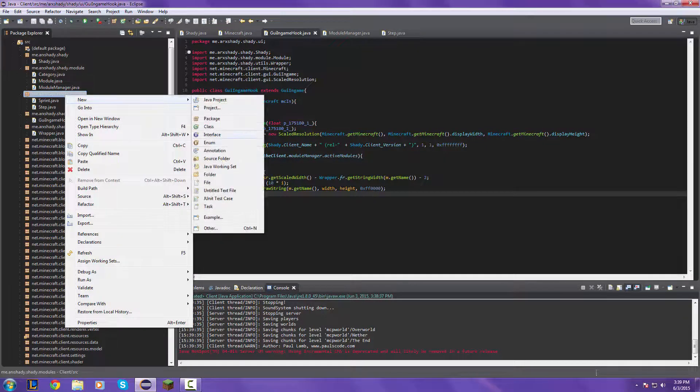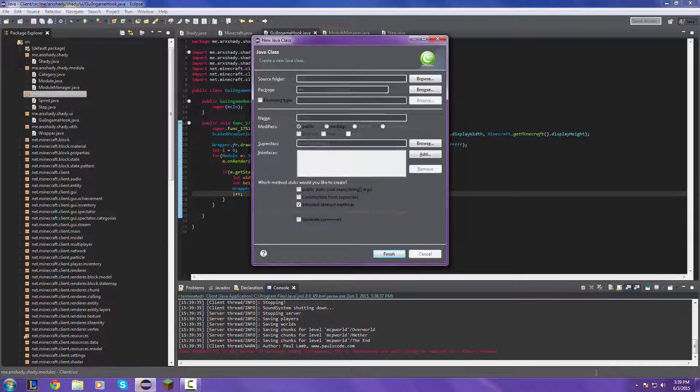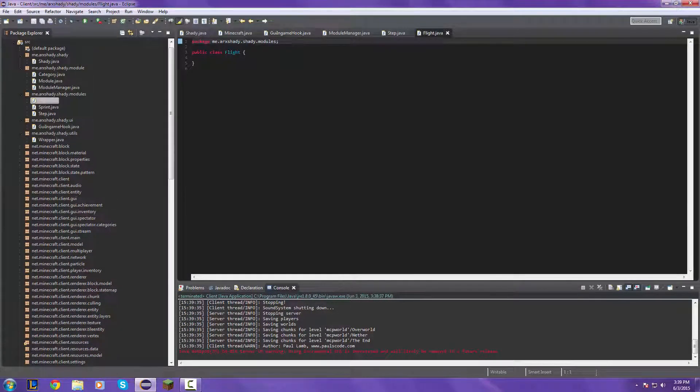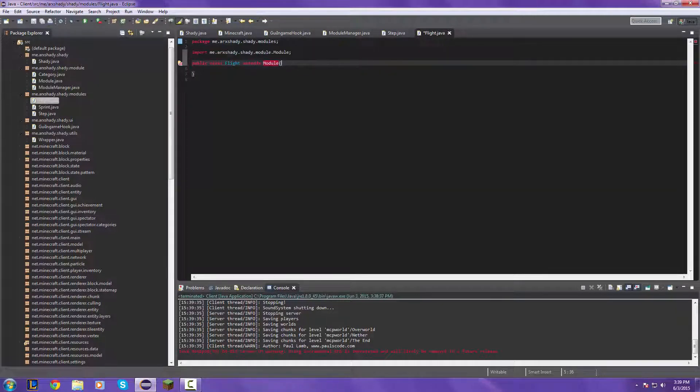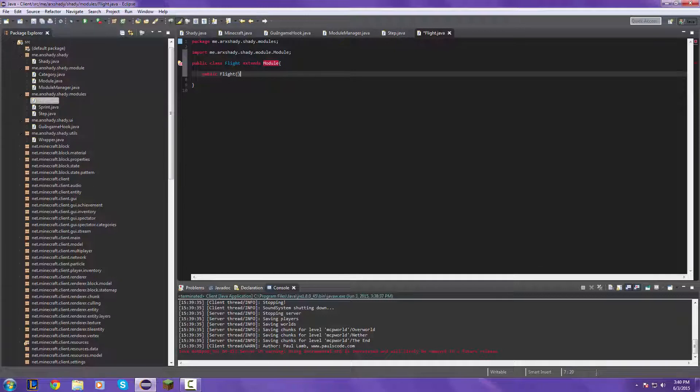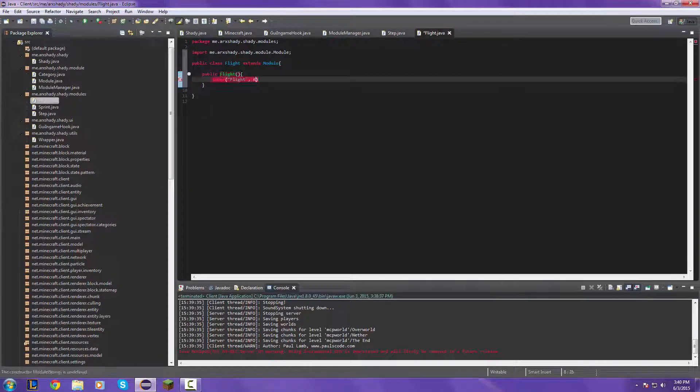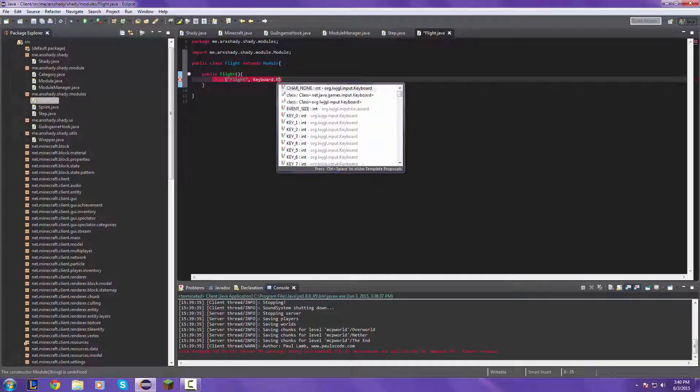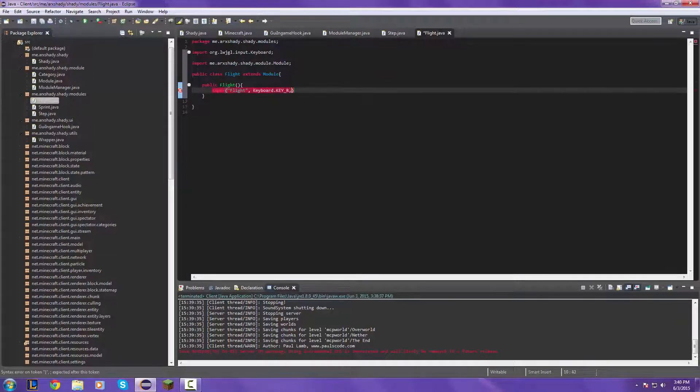Let's create a new module called flight. This is going to be the flight hack. So extends module, import, public flight super flight keyboard key underscore R category player.